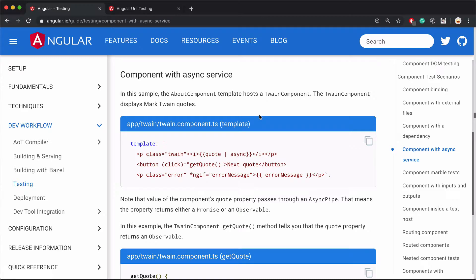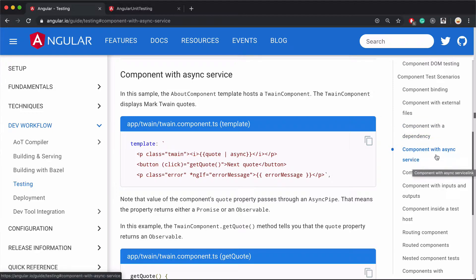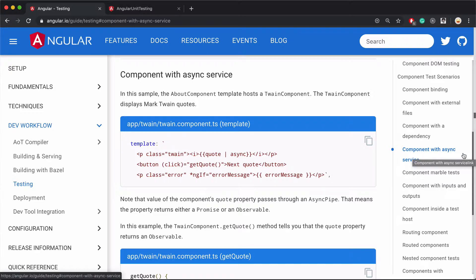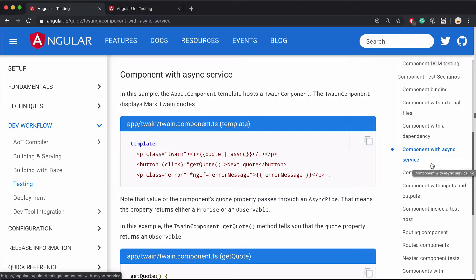In this video, we are going to continue going through the Angular unit testing guide. In this particular video, we're going to look at the section on testing components with async services.